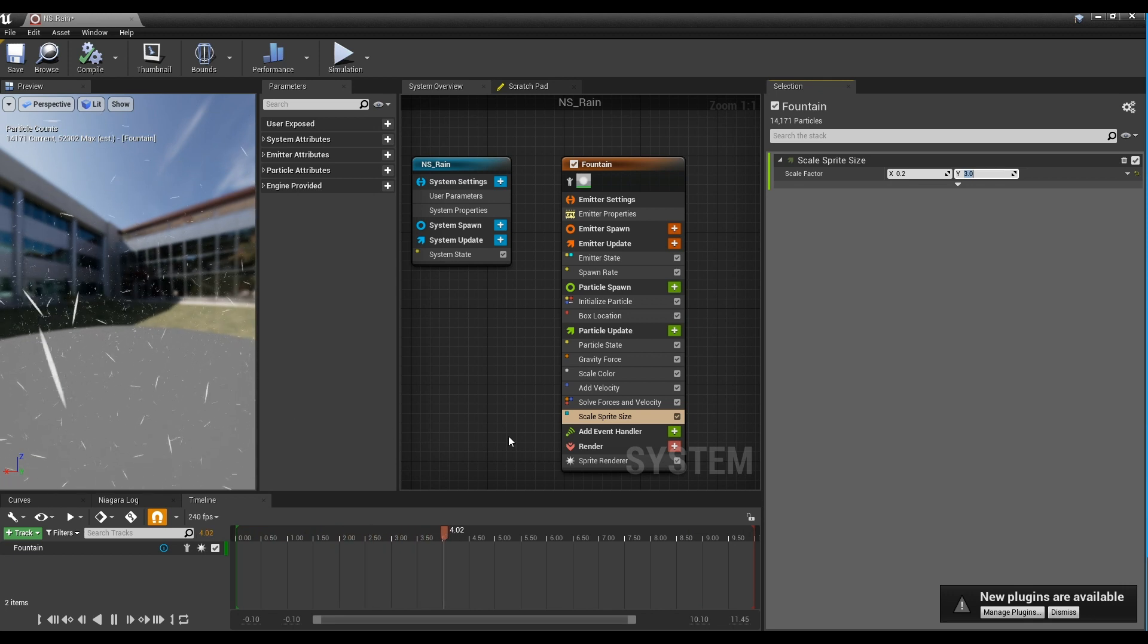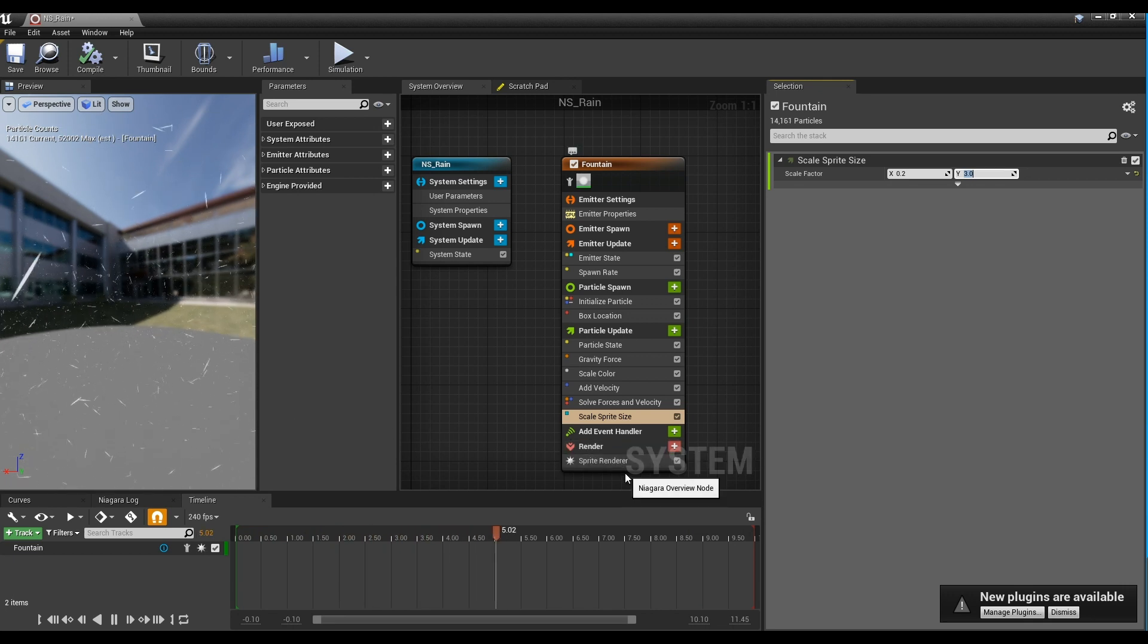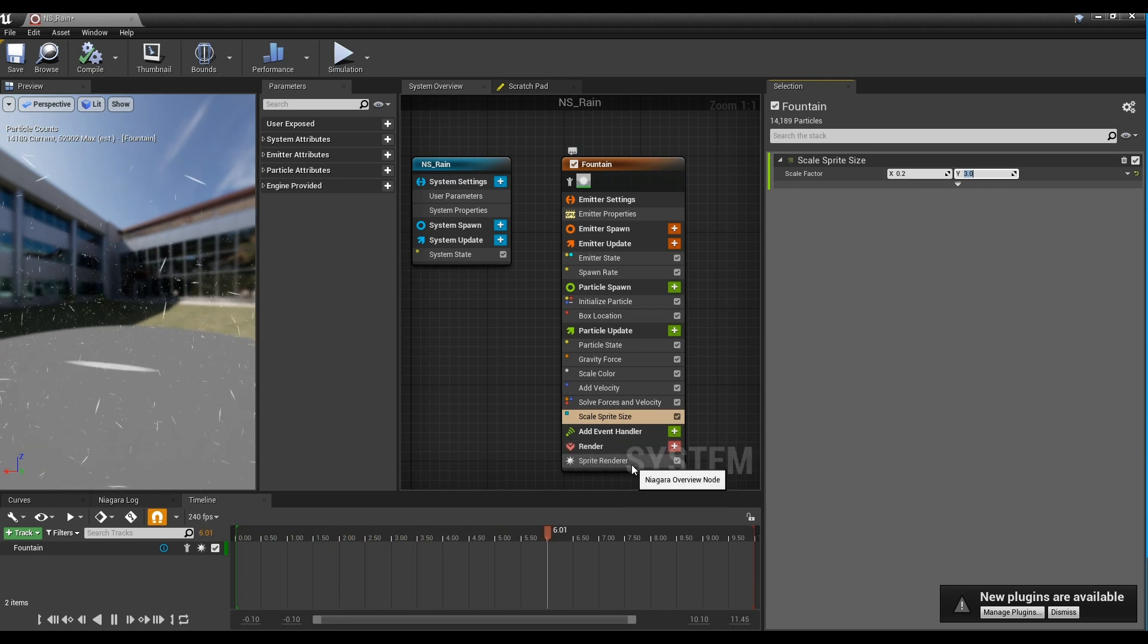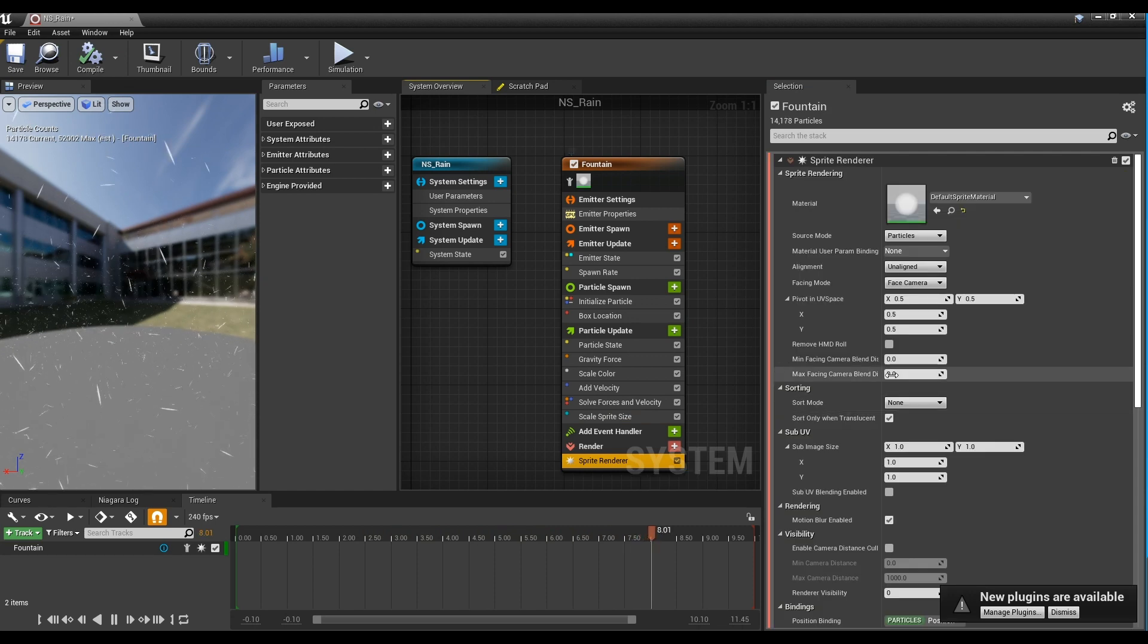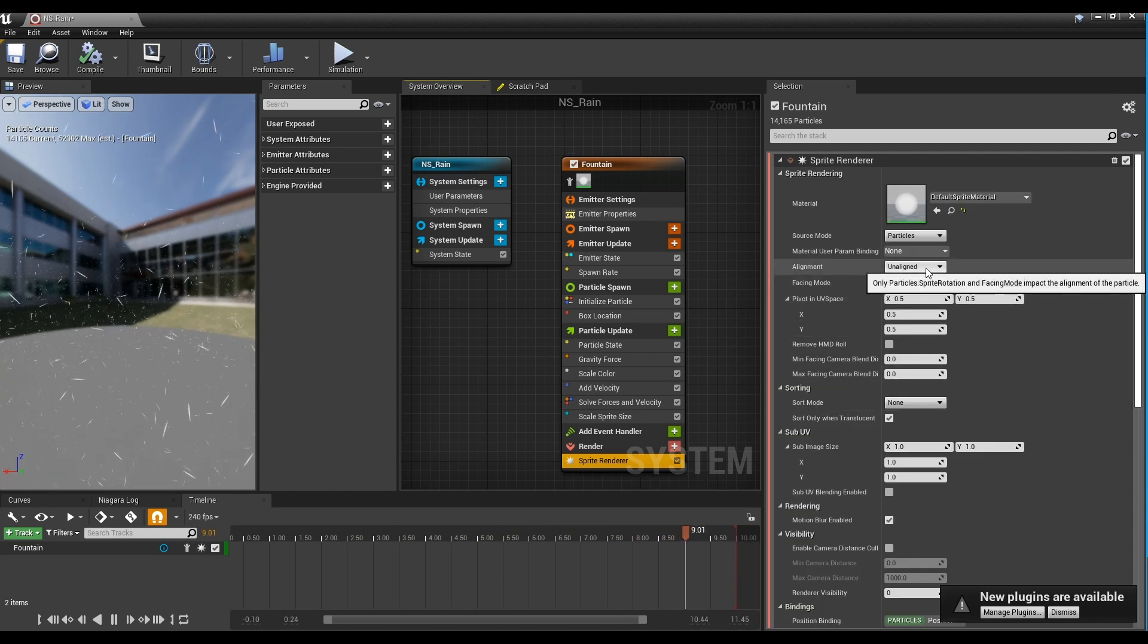Lastly, click the sprite renderer and set the alignment to Velocity Align to change the shape of sprite-like raining.